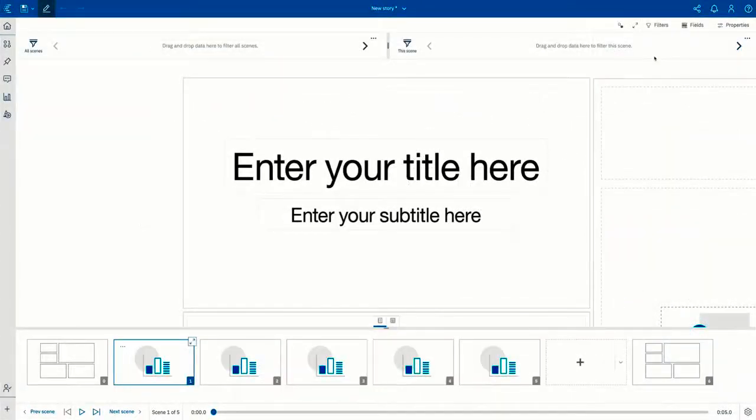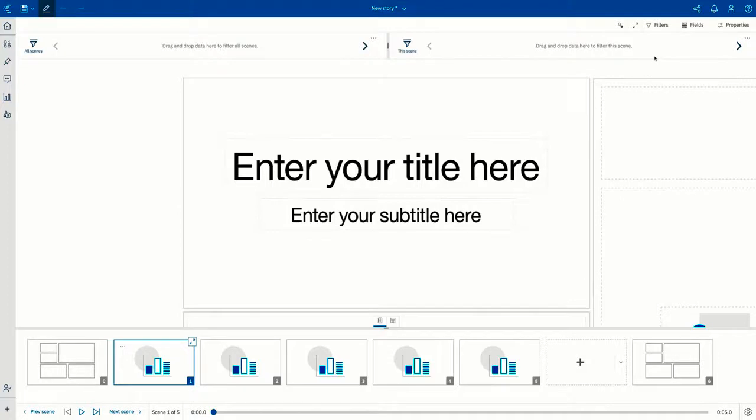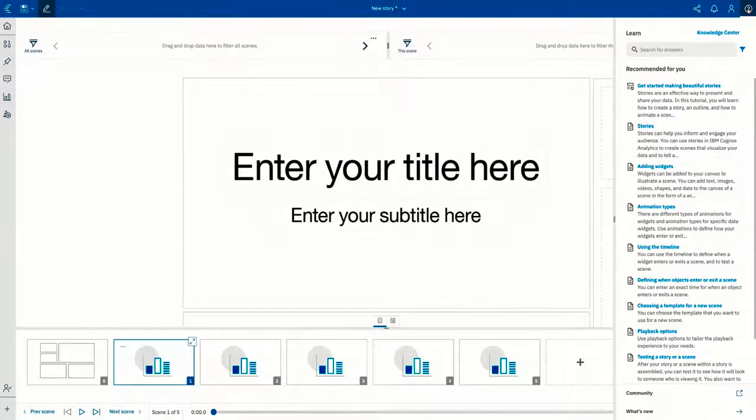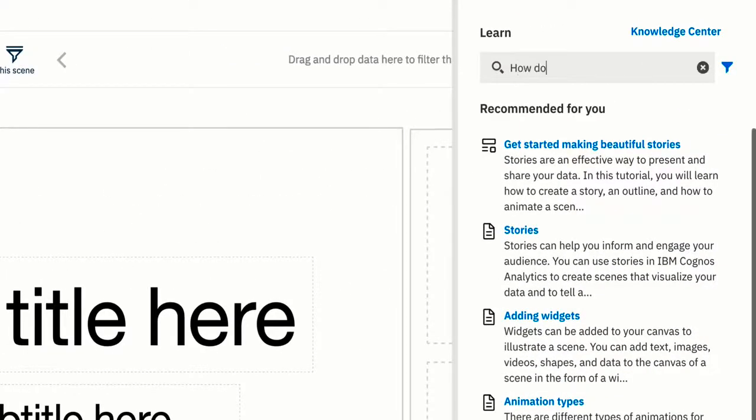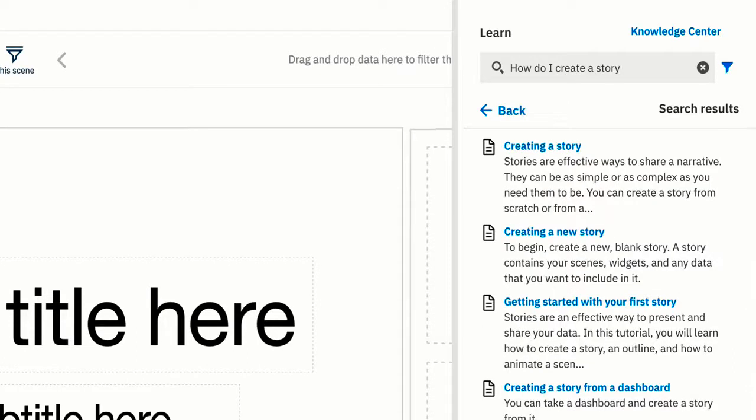Use the search feature in the learn pane to quickly find answers to your questions. Simply open the learn pane and type in your question in the search for answers input field. You can even search in one of the many supported languages and the learn pane will return blogs, videos, and translated documentation.